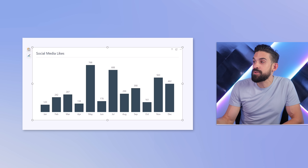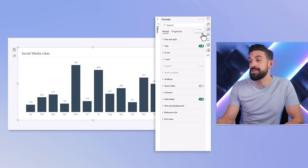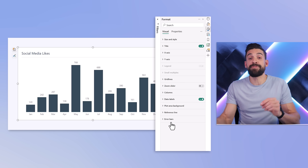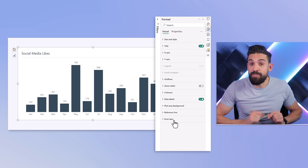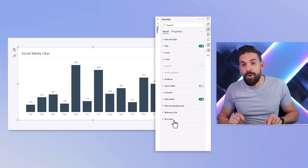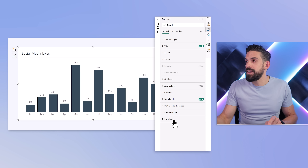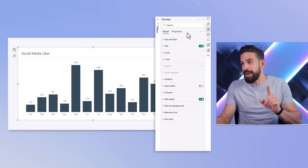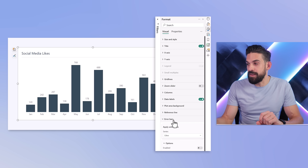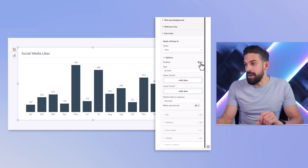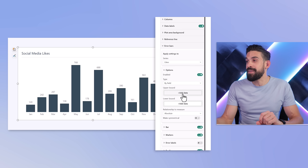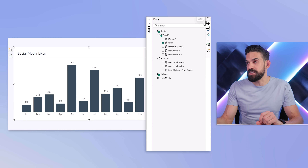Go to formatting options, then all the way down to error bars. If you have the on-object formatting preview option turned on, otherwise you still have to toggle to the analytics tab. Now go to error bars, enable it, and then we have to say what the upper bound is — for that I already wrote a measure called monthly max.